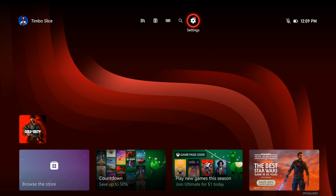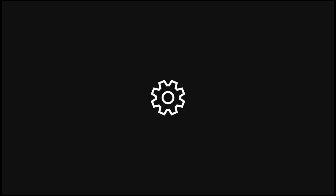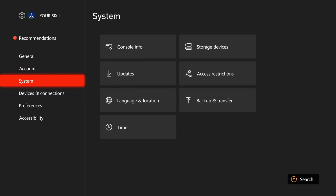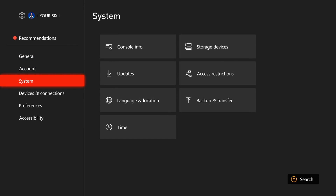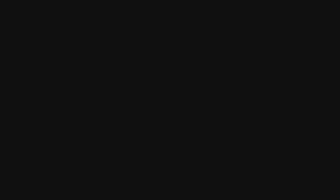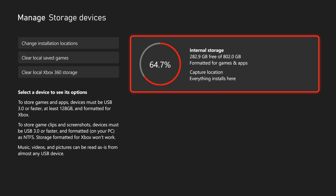Now this is easy to do. Let's go to settings right here on the home screen and then scroll on down until we get to system, and then we can go to the right to storage devices and select this.